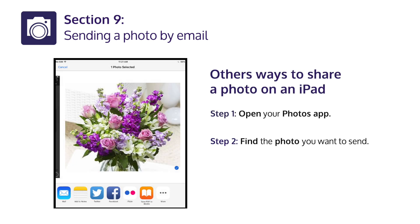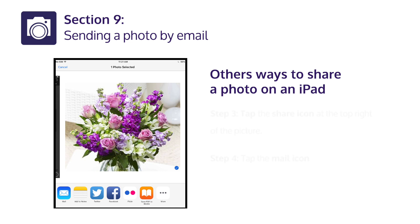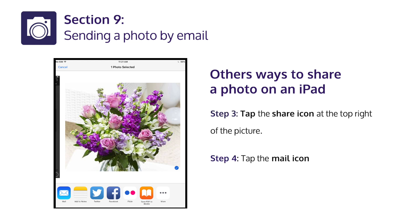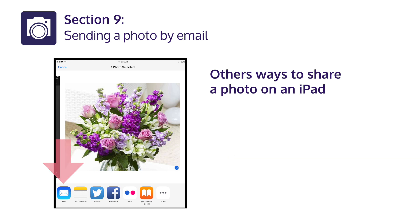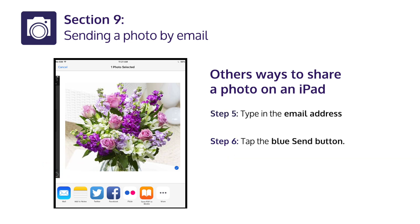Other ways to share a photo on an iPad. Step 1: Open your Photos app. Step 2: Find the photo you want to send. Step 3: Tap the share icon at the top right of the picture. Step 4: Tap the Mail icon. Step 5: Type in the email address. Step 6: Tap the blue Send button.